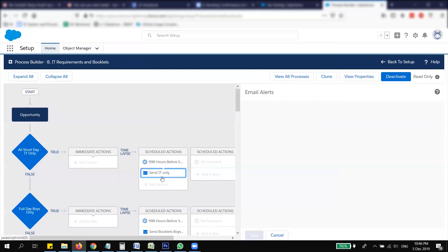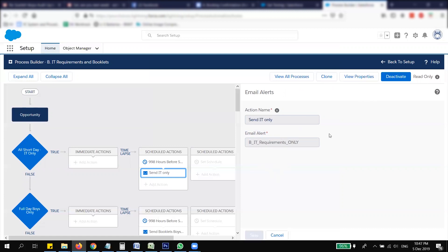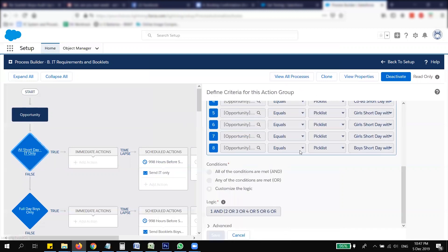Next, set the time for when you want to execute it and then select your email alert. That is why you need to create the email alert first before going into the Process Builder. Once that's done, you can activate the workflow and then test it to make sure your criteria are working.